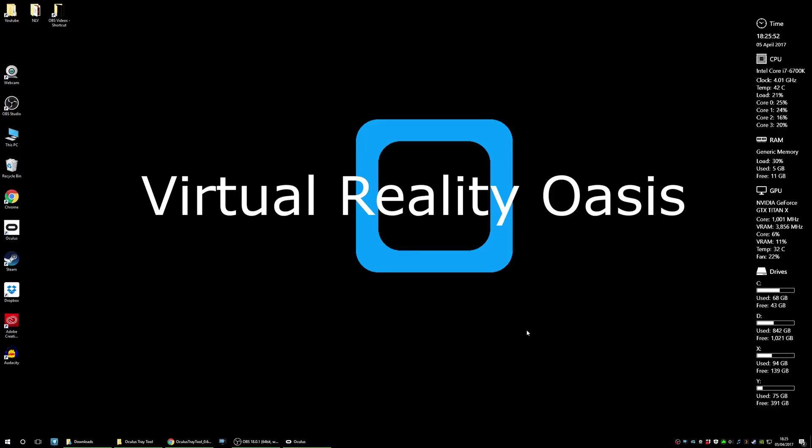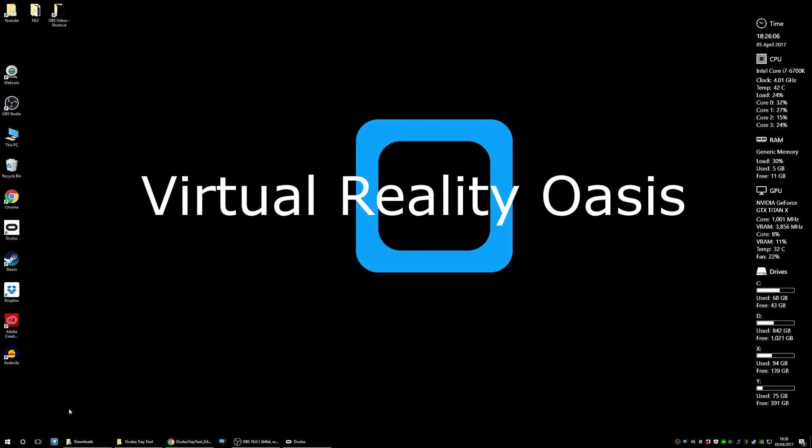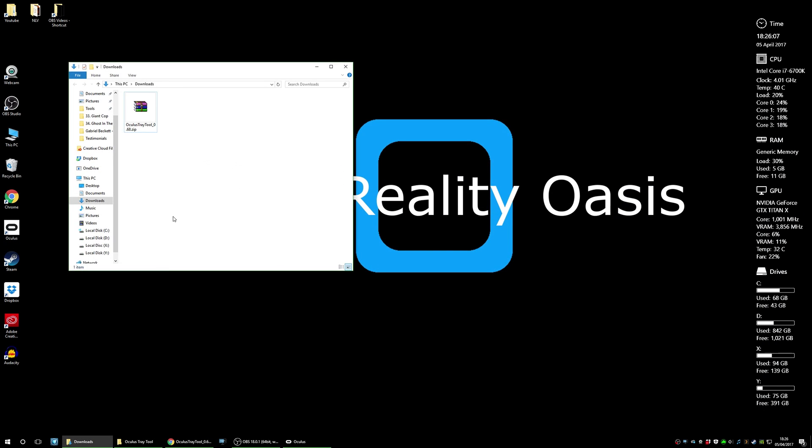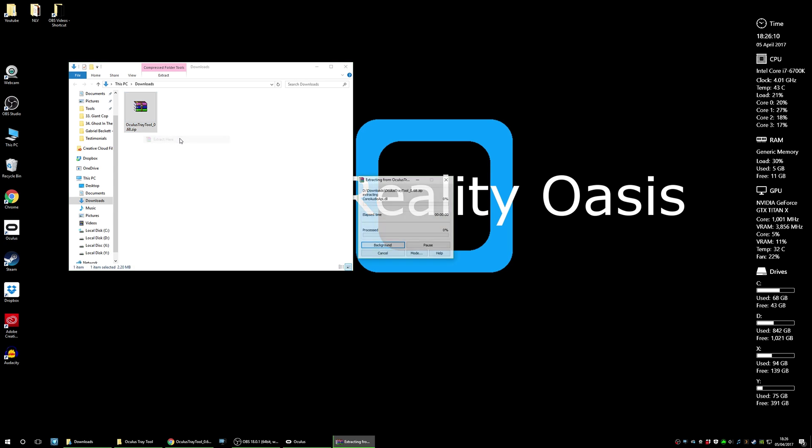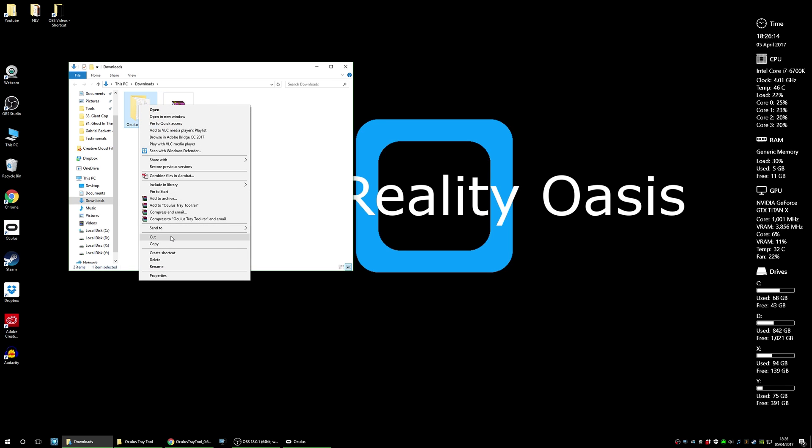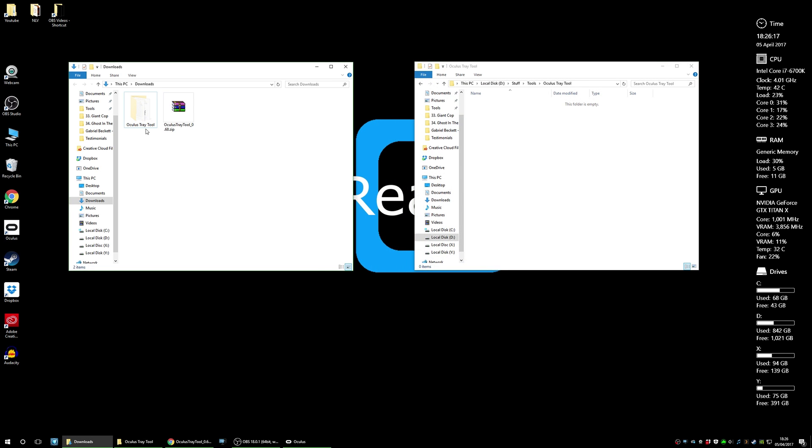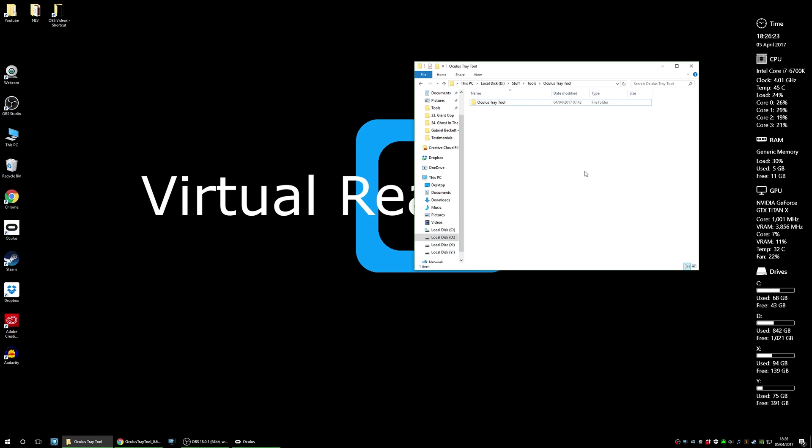Okay guys, so here we are on my desktop. First things first is to go to the link in the description below and this will take you to the Dropbox account where you can download the Oculus Tray Tool 0.68.zip file. Go to your download and extract the zip. I've used this WinRAR application to do that. You could also use 7-Zip or unzipper of your choice, and then you want to basically take the folder that's extracted and put it in a location where you want to keep it.